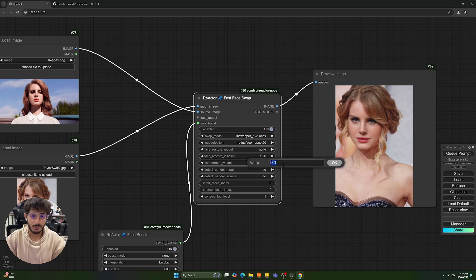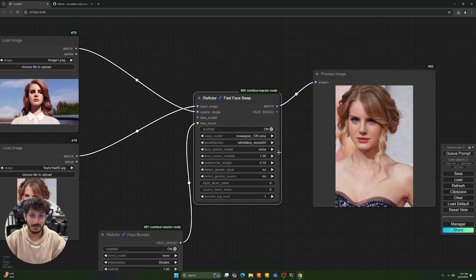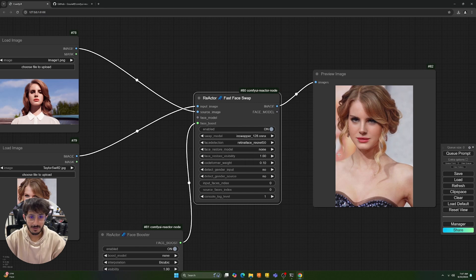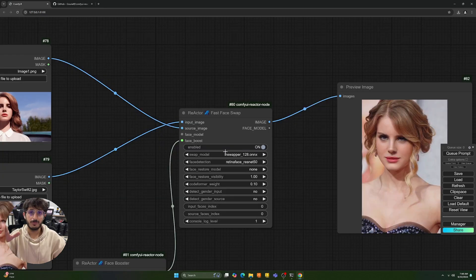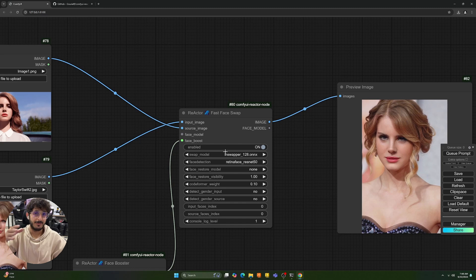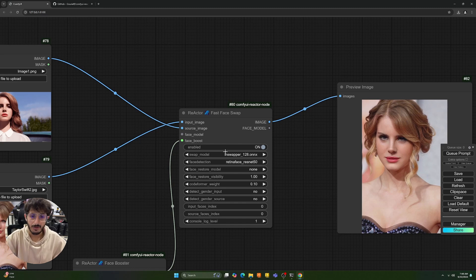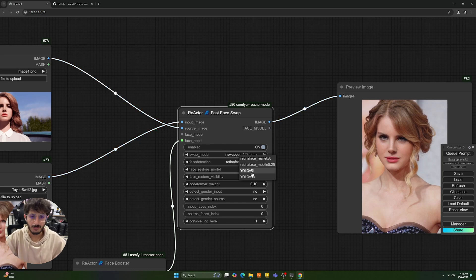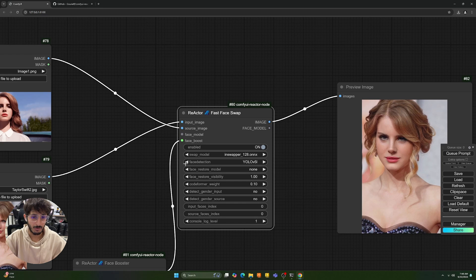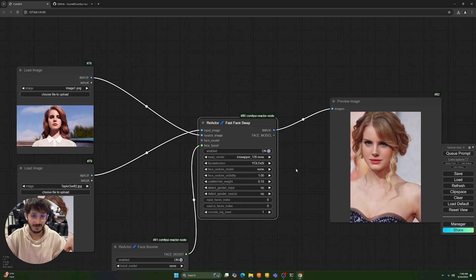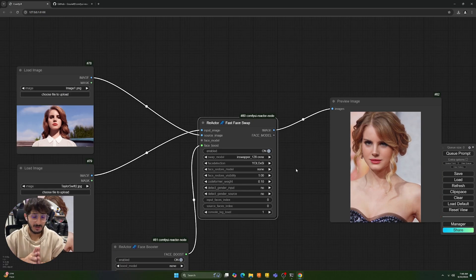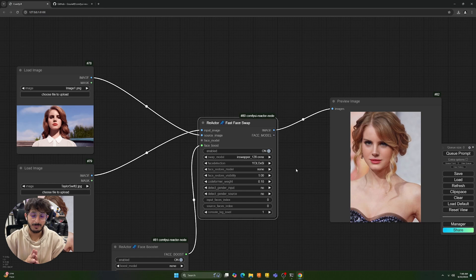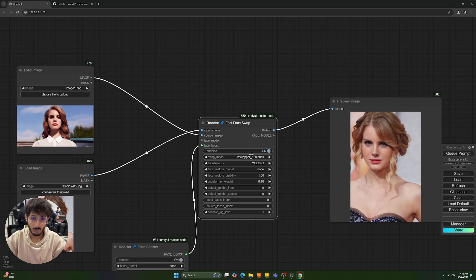So you can play around with these settings. And you also have face restore visibility over here. You can also try different face detection models. You have retina face and you have the yellow world one. Both of them are really great when it comes to detecting face. And I did not find any noticeable difference between the two. For the swap model, there's only one open source available right now, but it works really well.